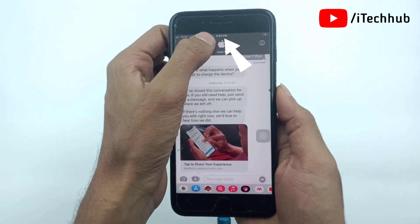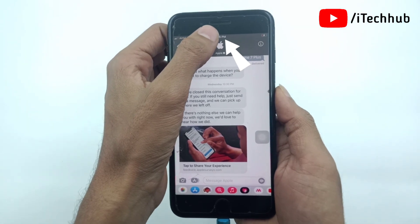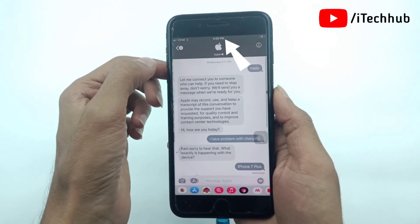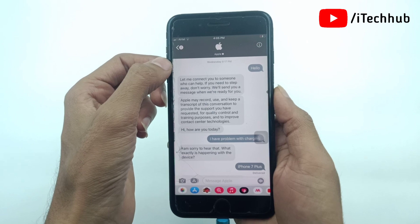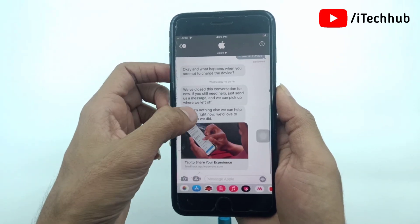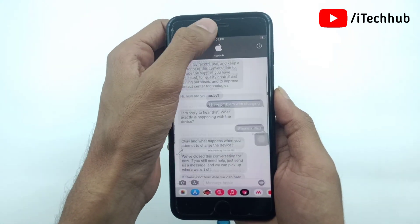Now, to see the first messages, please make sure to tap on the time at the top corner. Then your iMessages will automatically scroll to the first message.